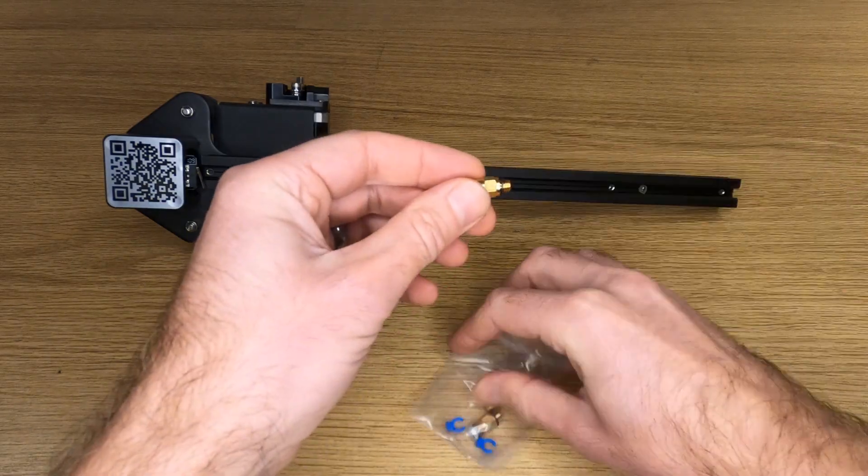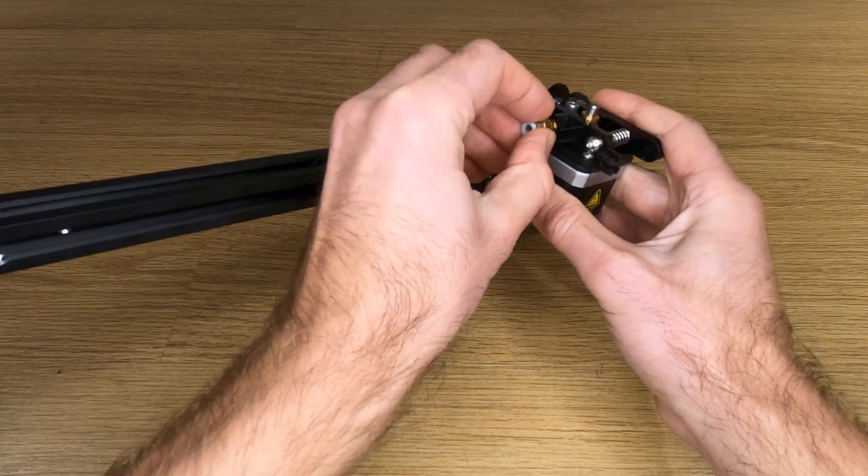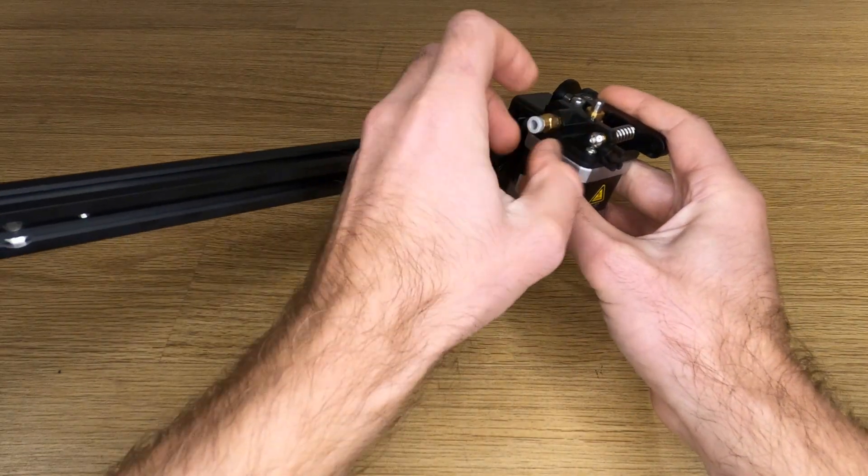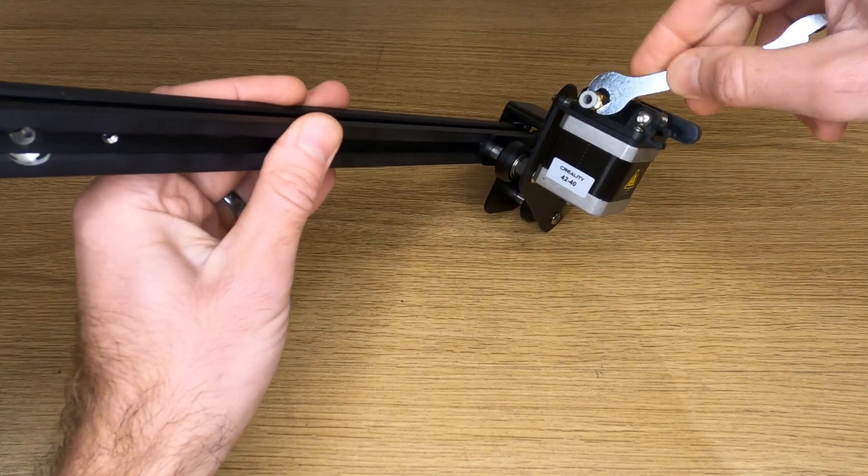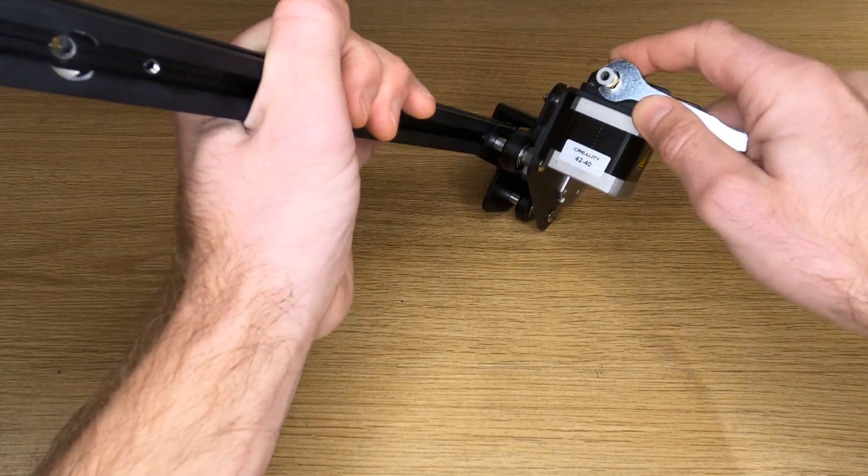While we're here, find the pneumatic fitting and screw it into the thread on the top of the extruder stepper motor. Nip this up with the supplied spanner.